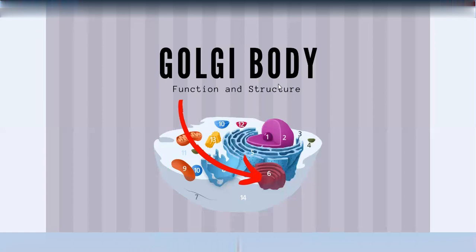In plant cells, the Golgi apparatus units are called dictyosomes. A related term is peroncito, referring to the coin-like stack arrangement. On average, the Golgi apparatus has about 7 cisternae stacked together.